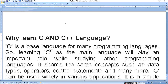Hello guys, today I am going to start C or C++ language. So you must know why learn C and C++ language. C is a base language for many programming languages, so learning C as a main language will play an important role while studying other programming languages. C is all the same languages.